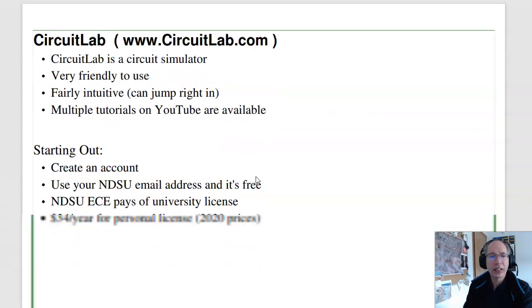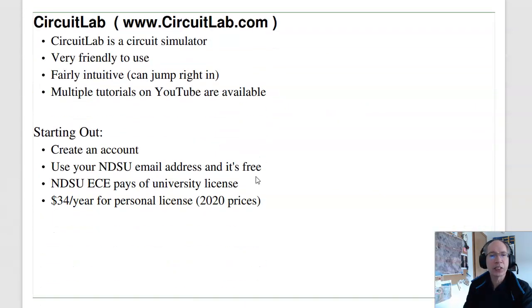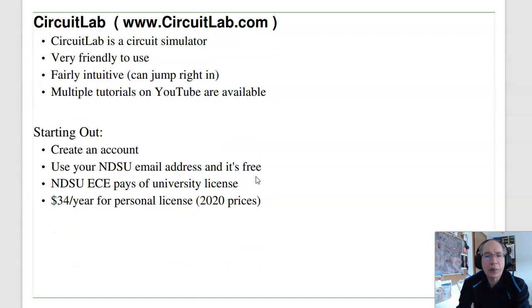CircuitLab is a very friendly circuit simulator that allows you to build circuits using drag and drop. Once built, you can find the voltages, currents, do time-domain simulations, see what the waveforms look like. Then in the lab, you've got breadboards, oscilloscopes, and multimeters. Those let you build the circuit and then collect data. In this lecture, we're going to look at CircuitLab and MATLAB.